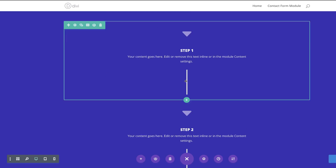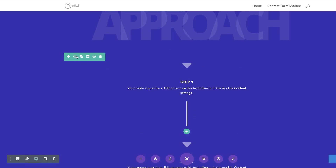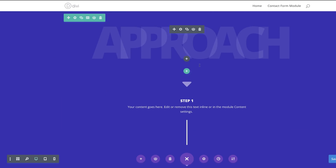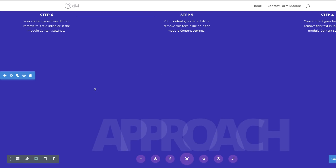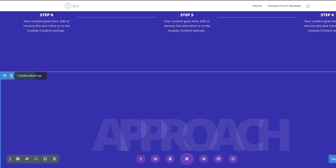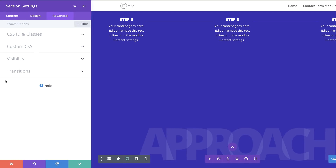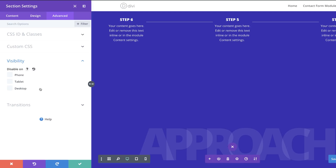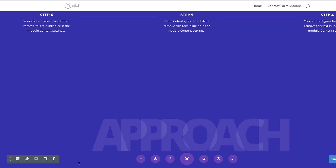This is the mobile version, so the final stage is to go to Section Settings > Advanced > Visibility and make sure Desktop is disabled. This section will only be visible on phone and tablet.